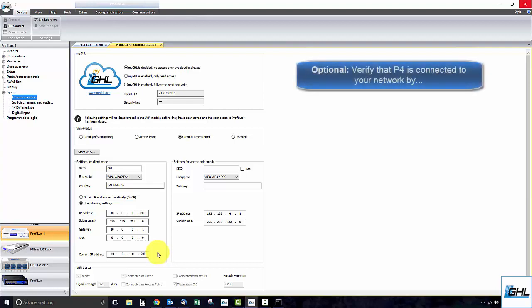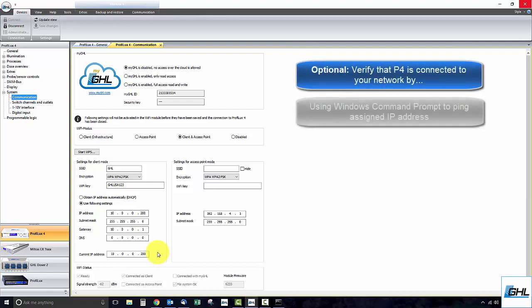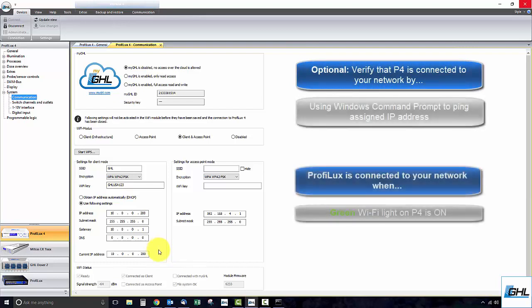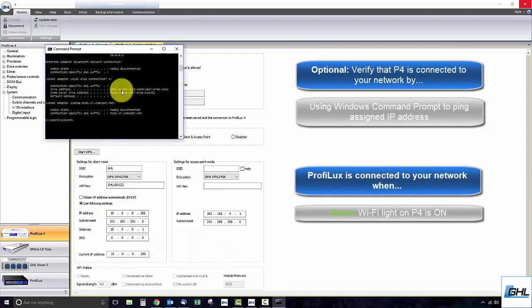You can always verify the Wi-Fi connection by using Windows command prompt to ping the IP address of the P4. To do that, simply reopen Windows command prompt and type in ping followed by the assigned IP address of the P4.